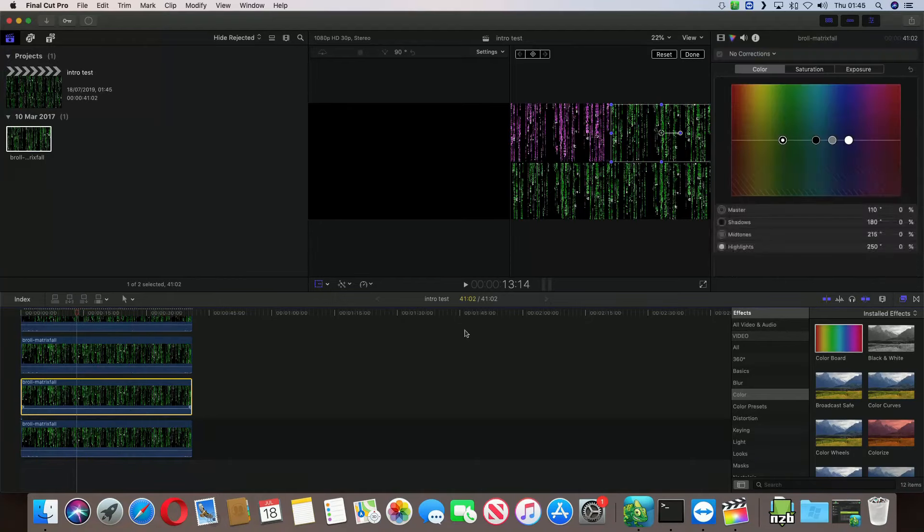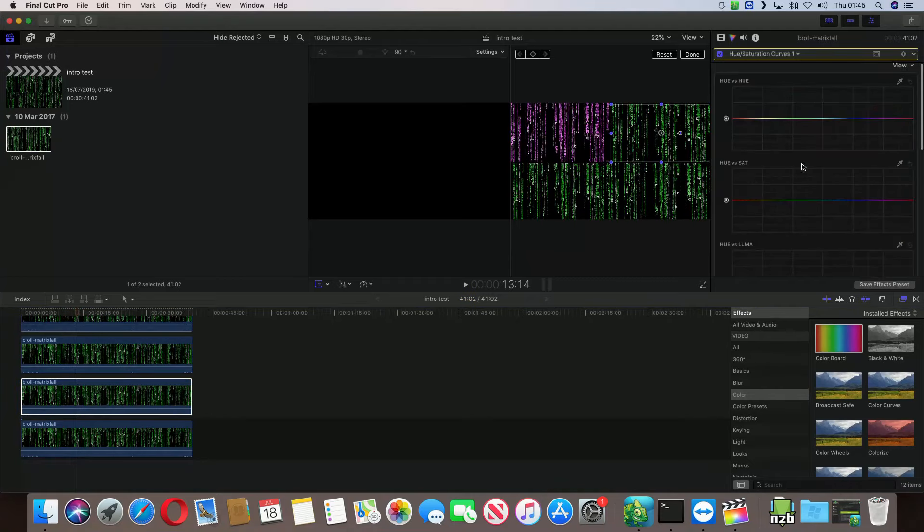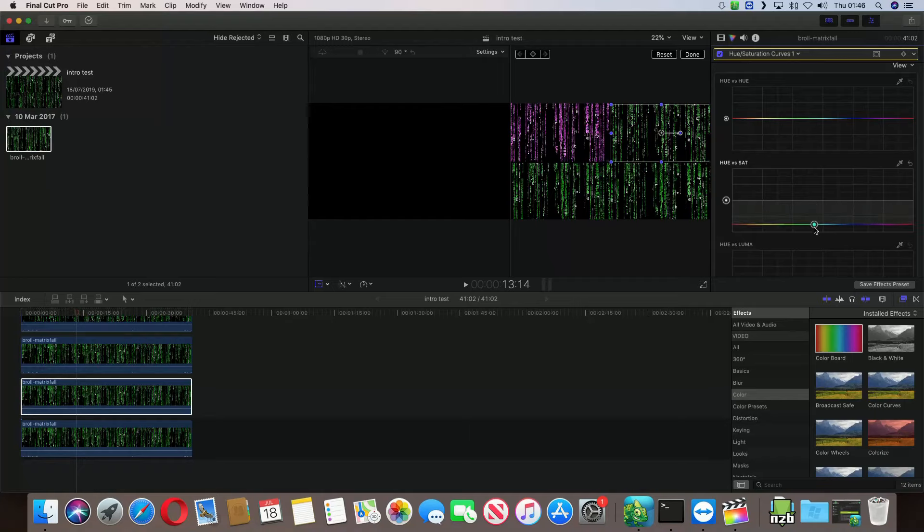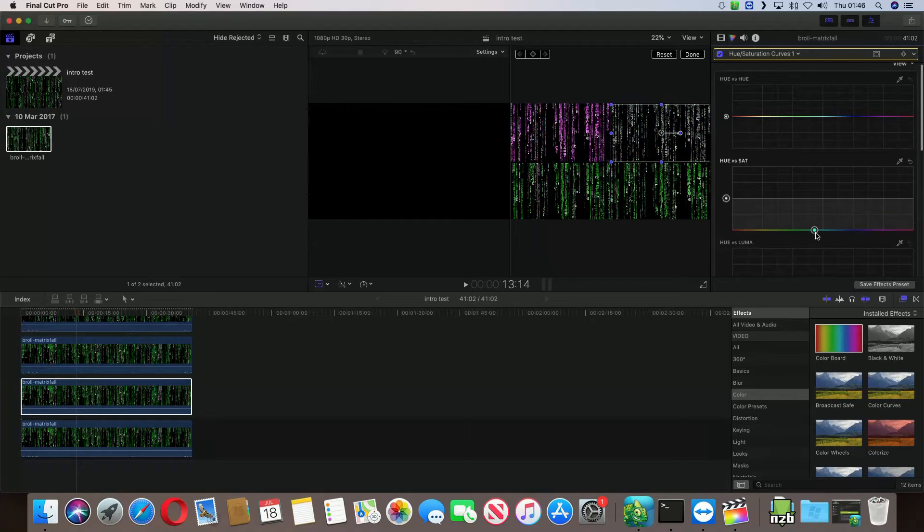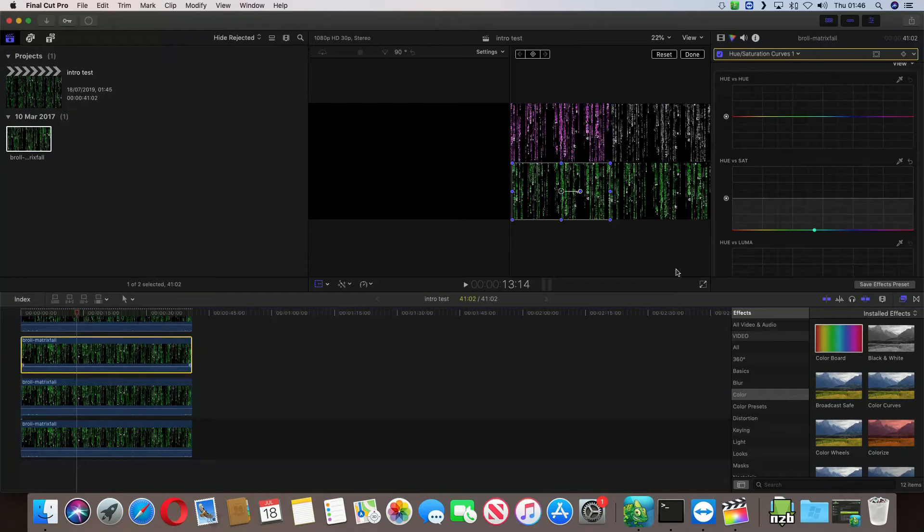Go over here. Again, no corrections. Go to hue and saturation. We'll bring this one down. Should make it black and white. That works for me as well.